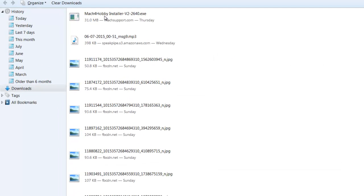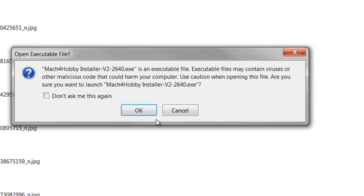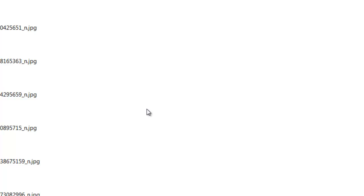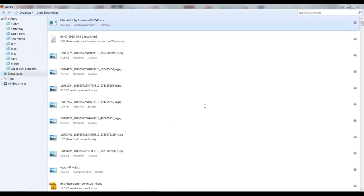So once we've downloaded the file, we can double click it to execute it. And because it's an executable file, we want to just say OK because we do want to run that file. And that will begin the process of loading it onto your computer.